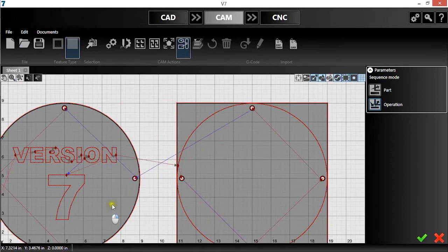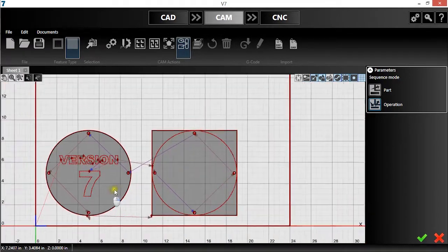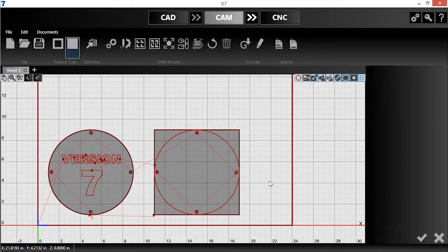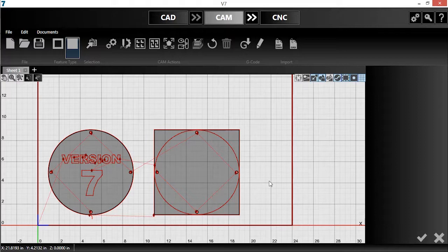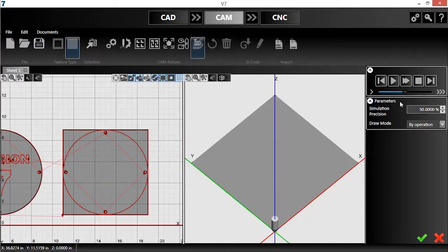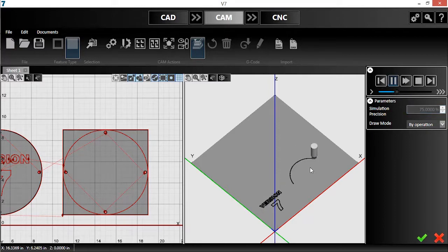Once each cut and marking is sequenced how I like, I'll hit the green checkmark to confirm. I can easily verify that each task will be completed in the right order using the new 3D simulation tool. When I click the tool, it opens on the right-hand side of the screen. I'll run the simulation and watch to verify that the program follows the correct sequence.